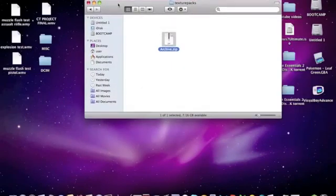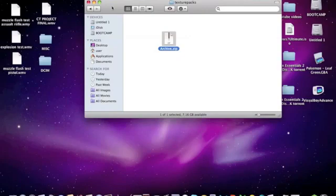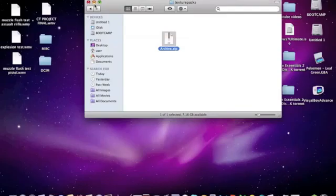So yeah, this is HowToAlex on how to download Minecraft texture packs and install them into Minecraft. You can subscribe to me, HowToAlex. Subscribe to Blakely56. Really cool guy. And yeah, I hope you guys subscribe and enjoy my videos. I'll see you guys in the next video.